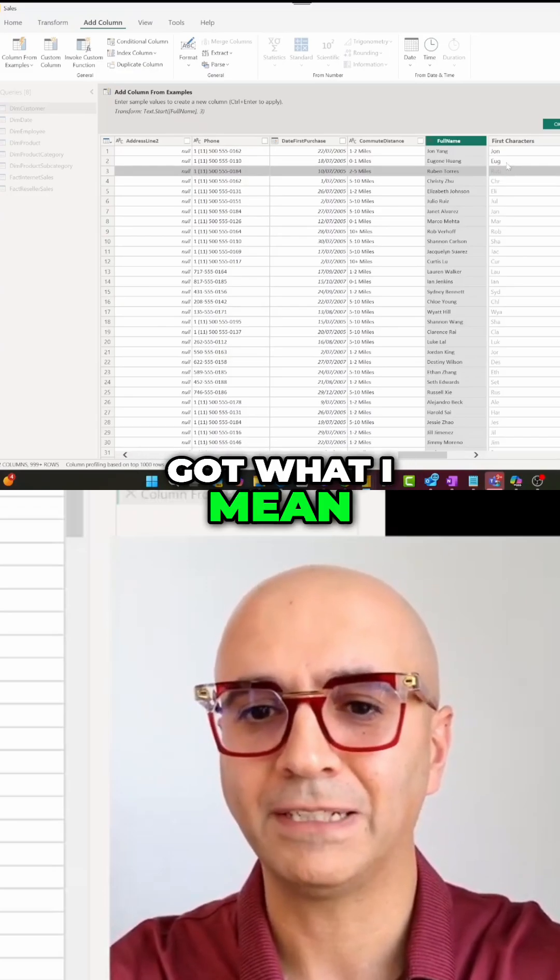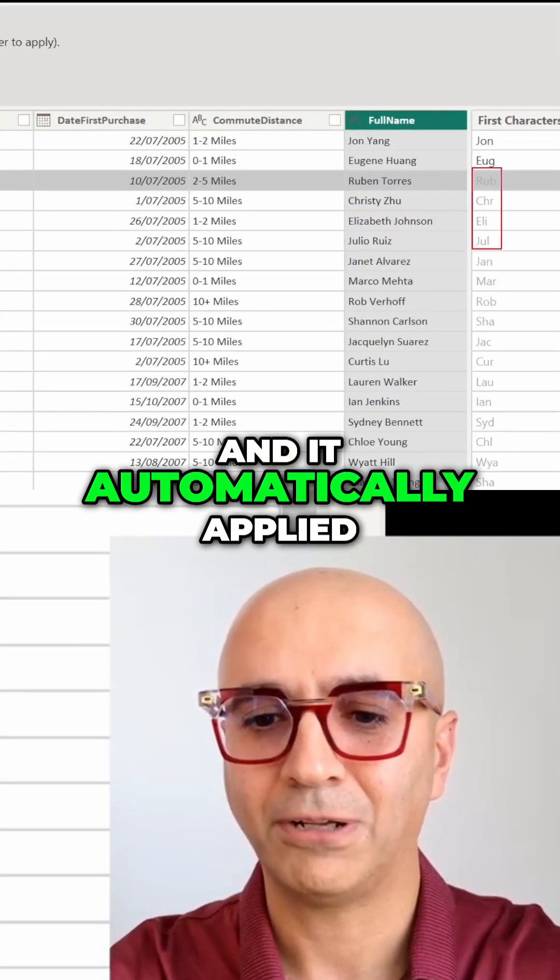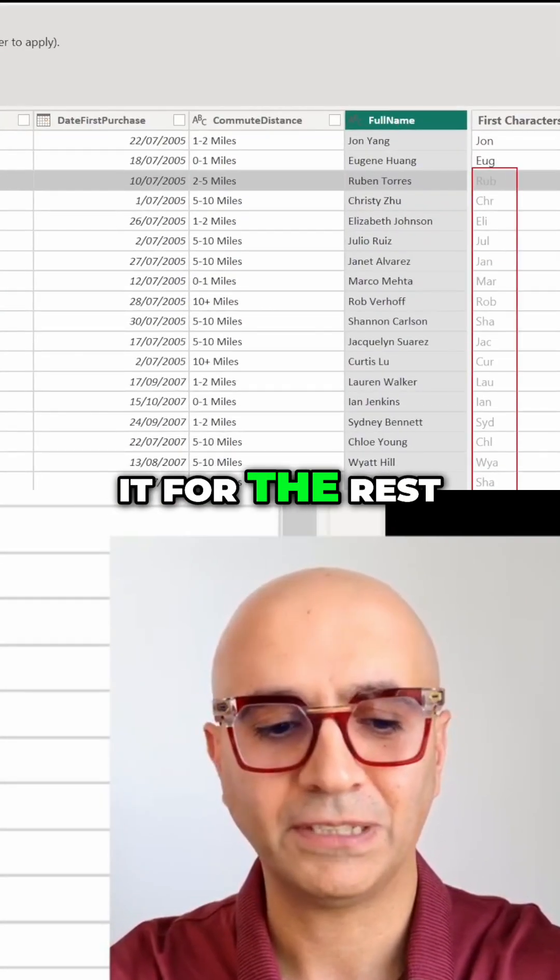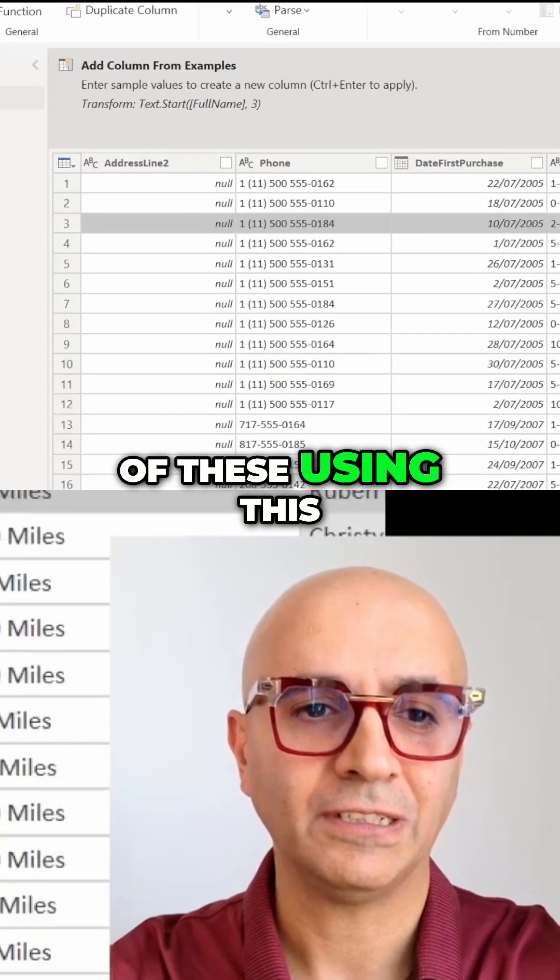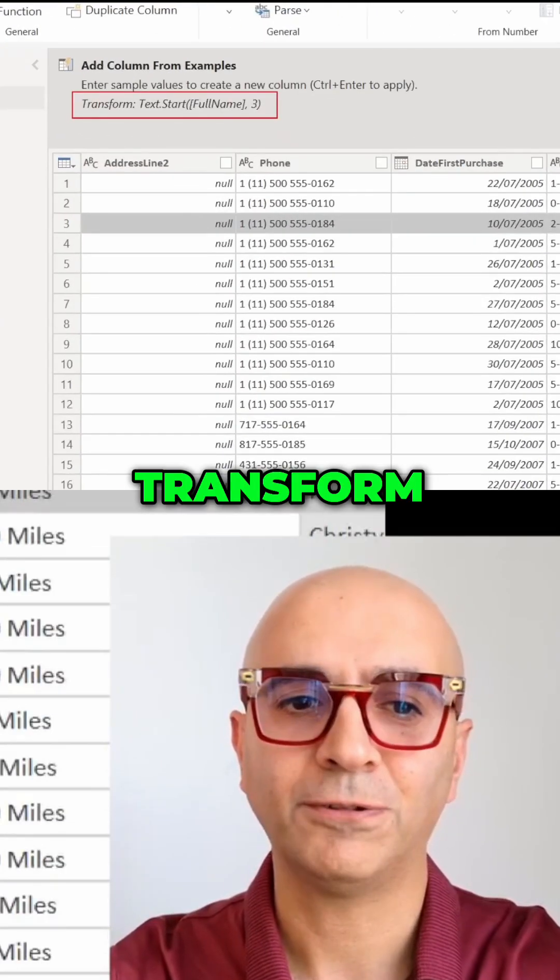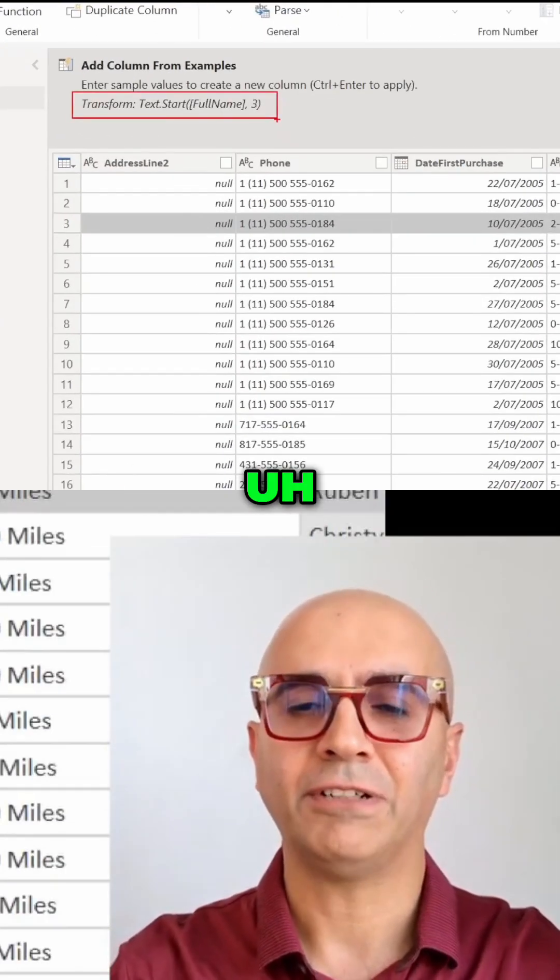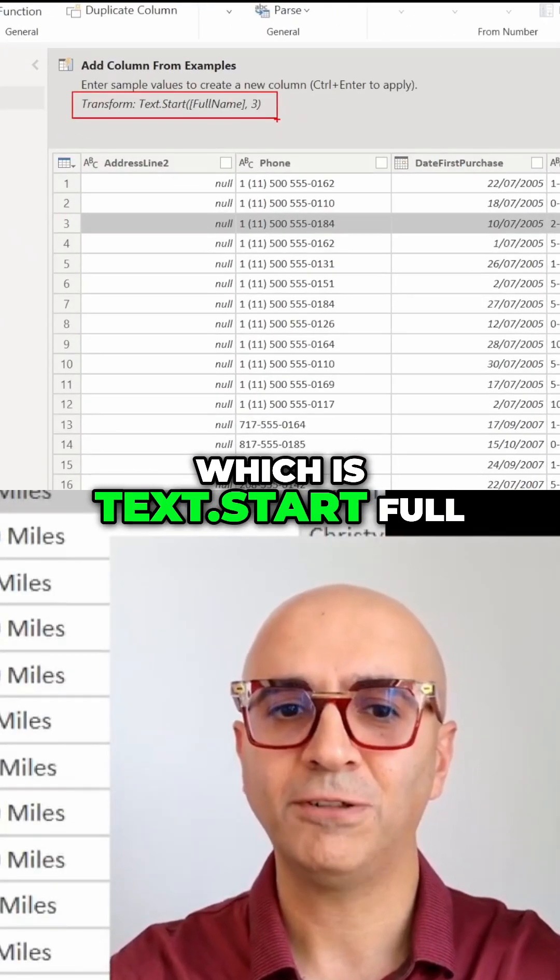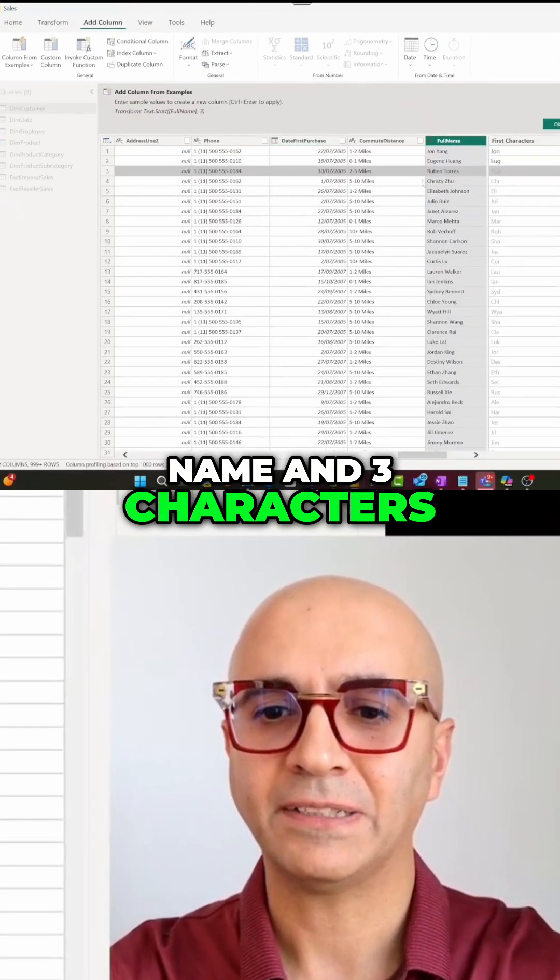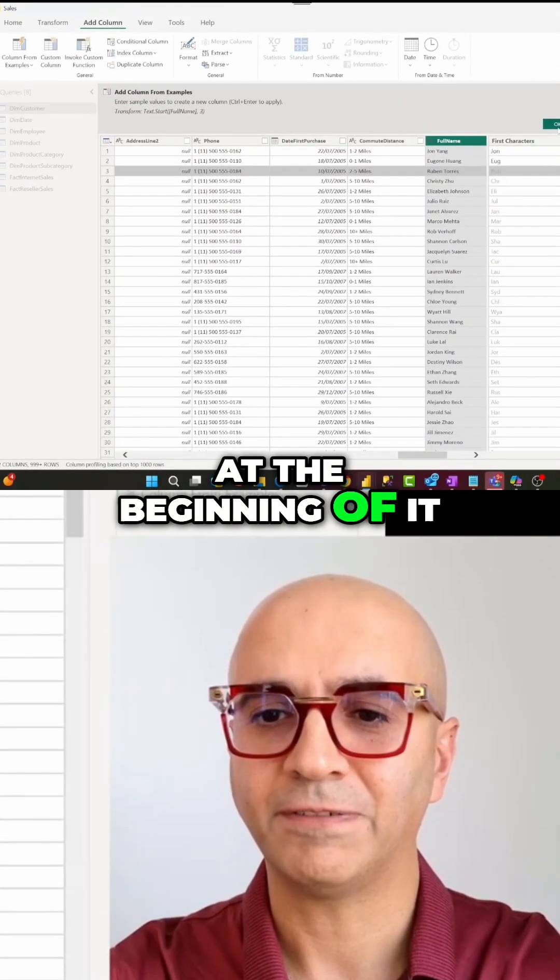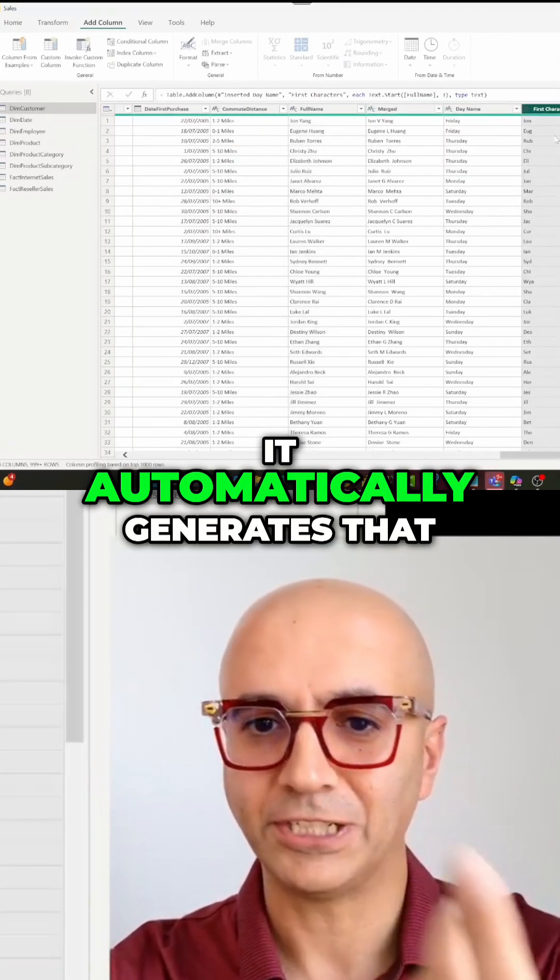It automatically applied it for the rest using this transform, which is text.start on the full name with three characters at the beginning. When I click OK, it automatically generates that.